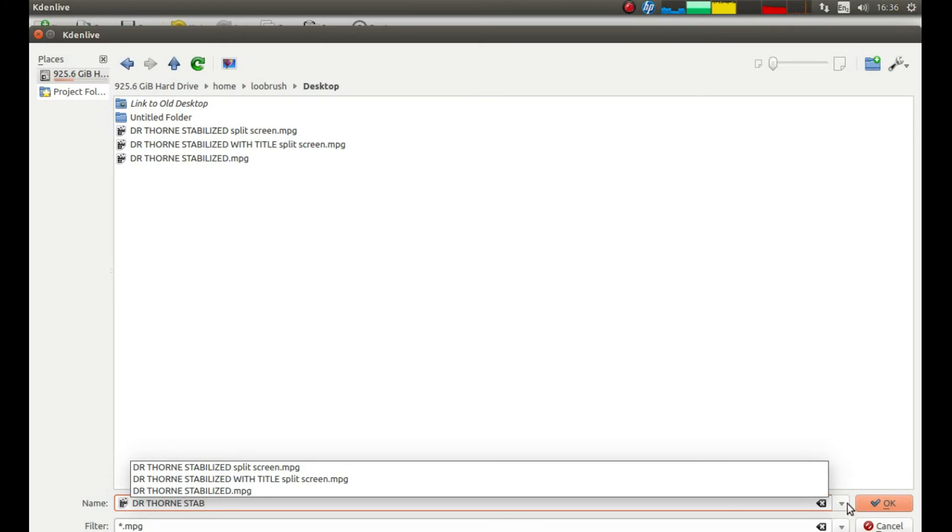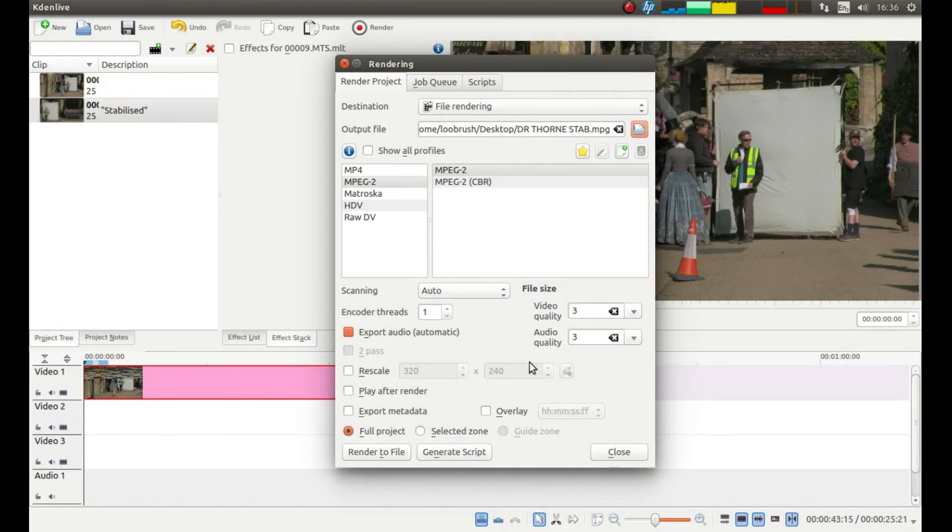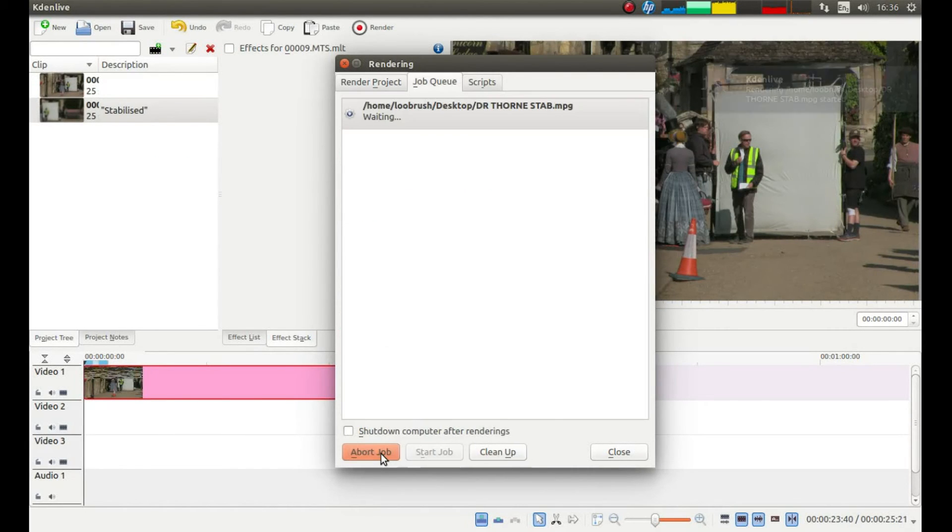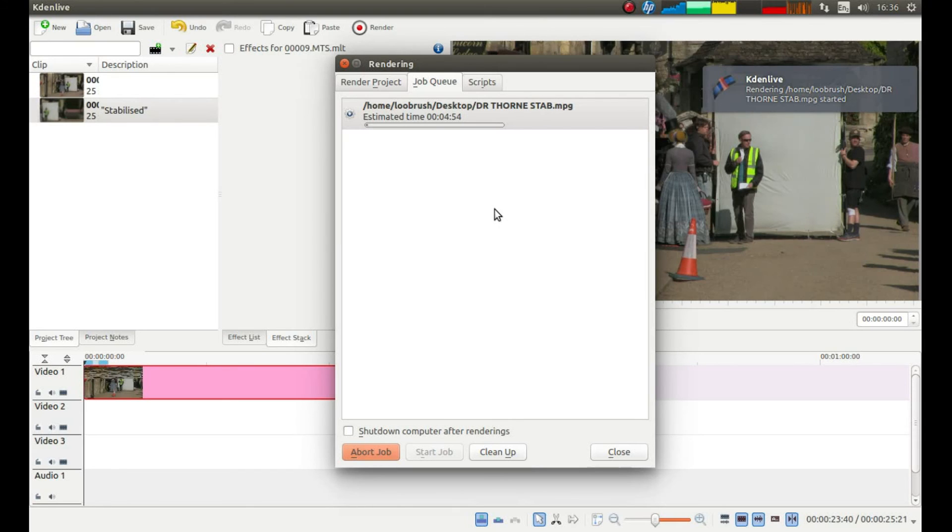And then once you've decided where you're going to save your video and given it a description, left click on OK. And then left click render to file. And basically that's all there is to it.